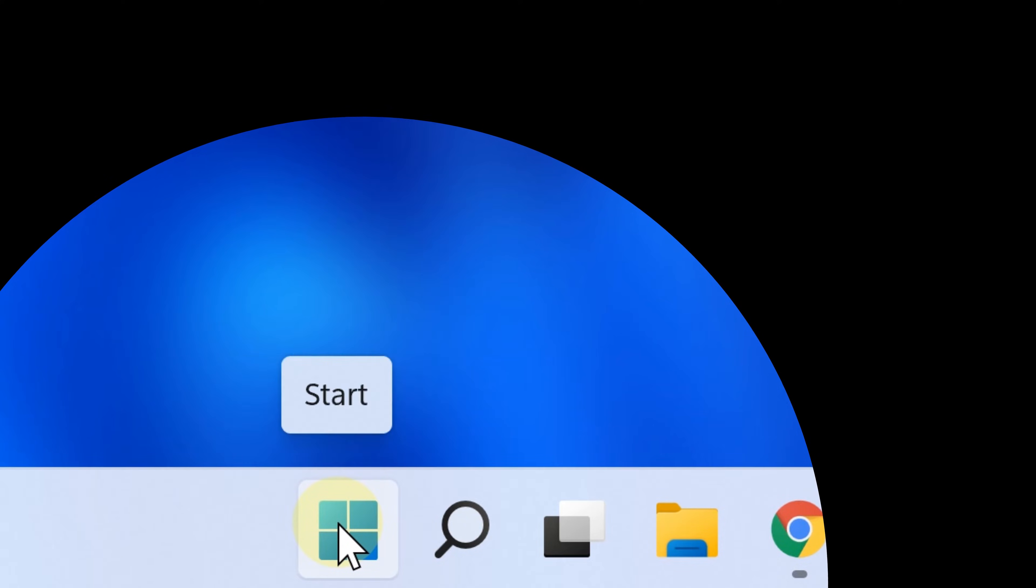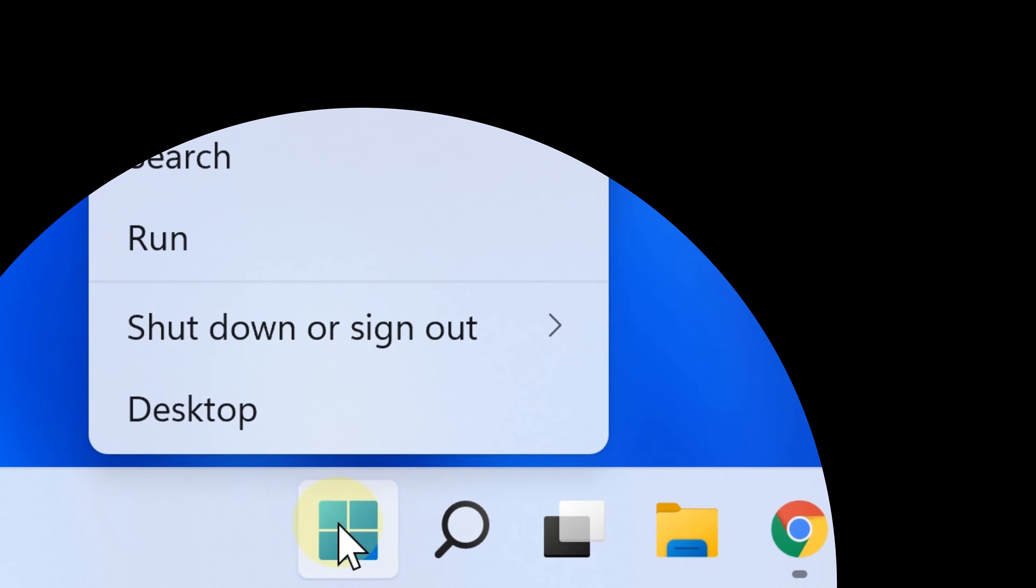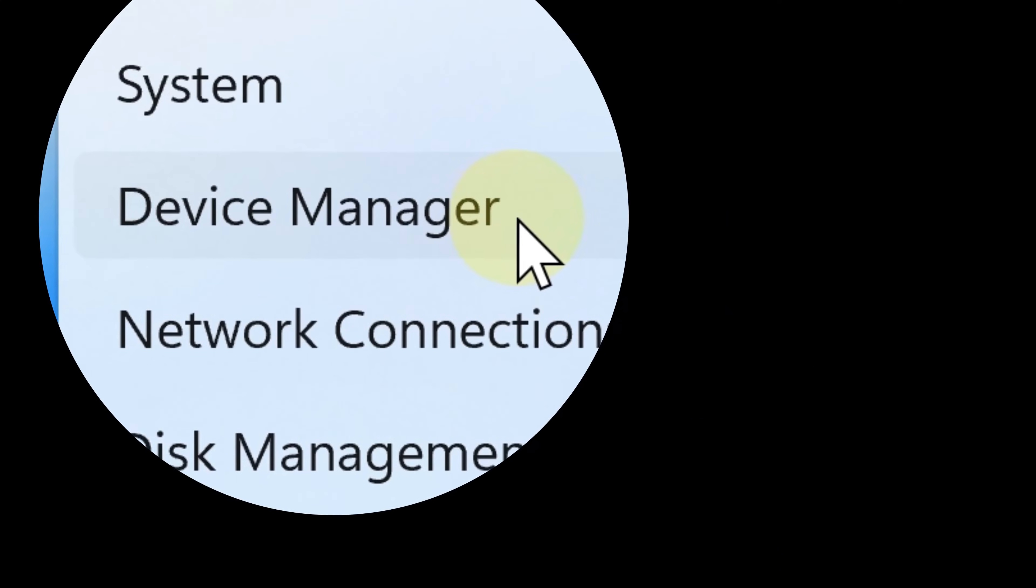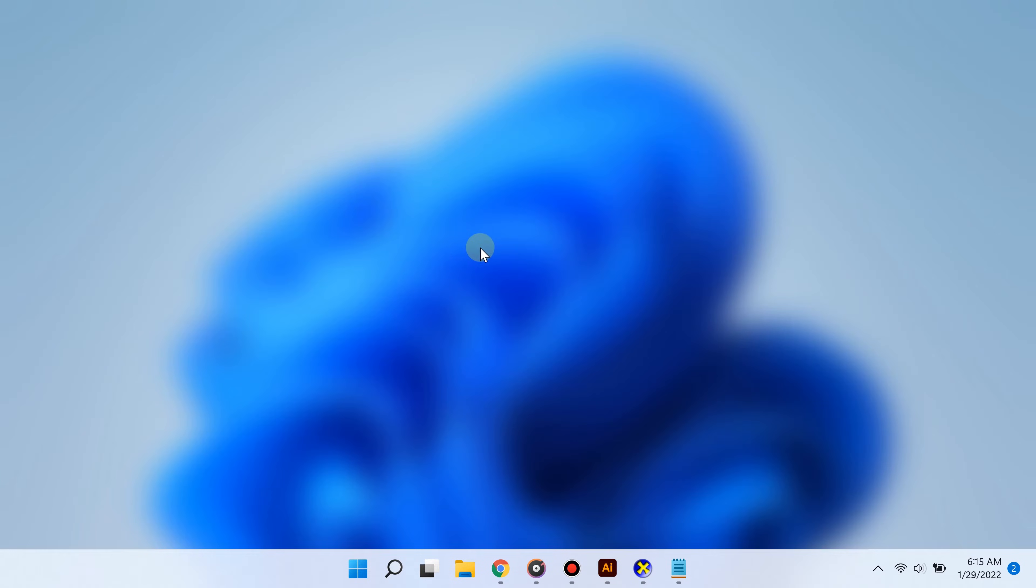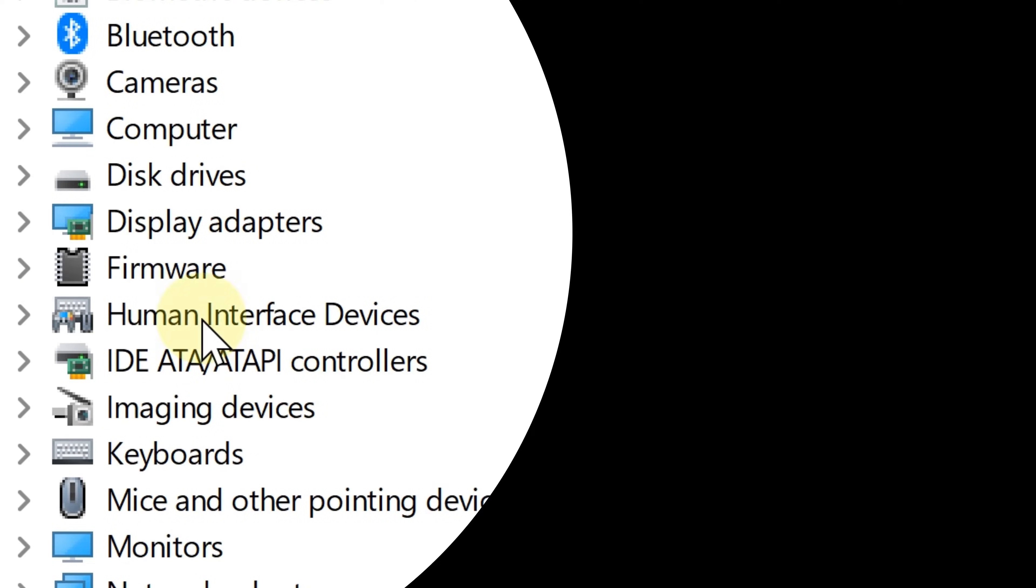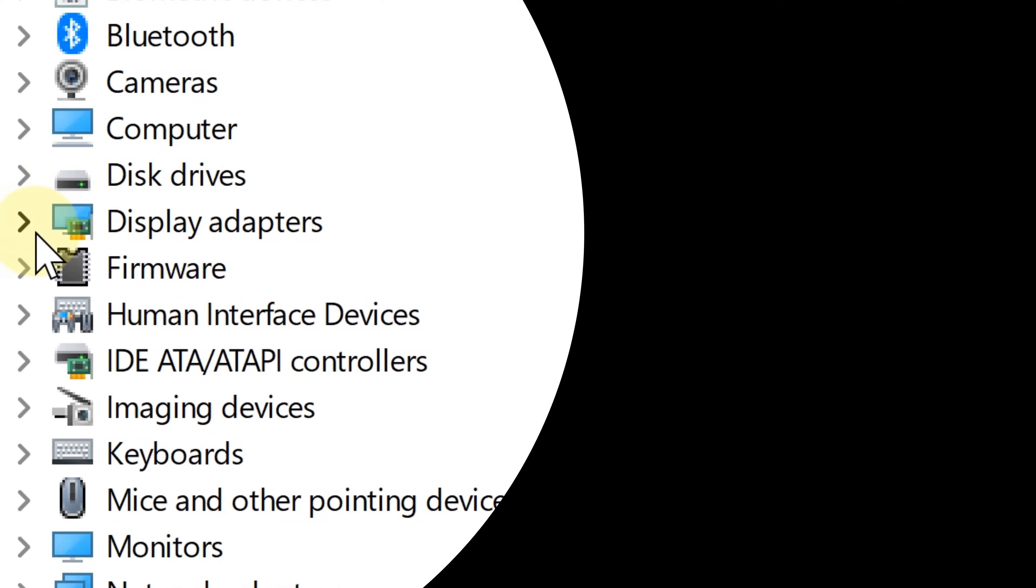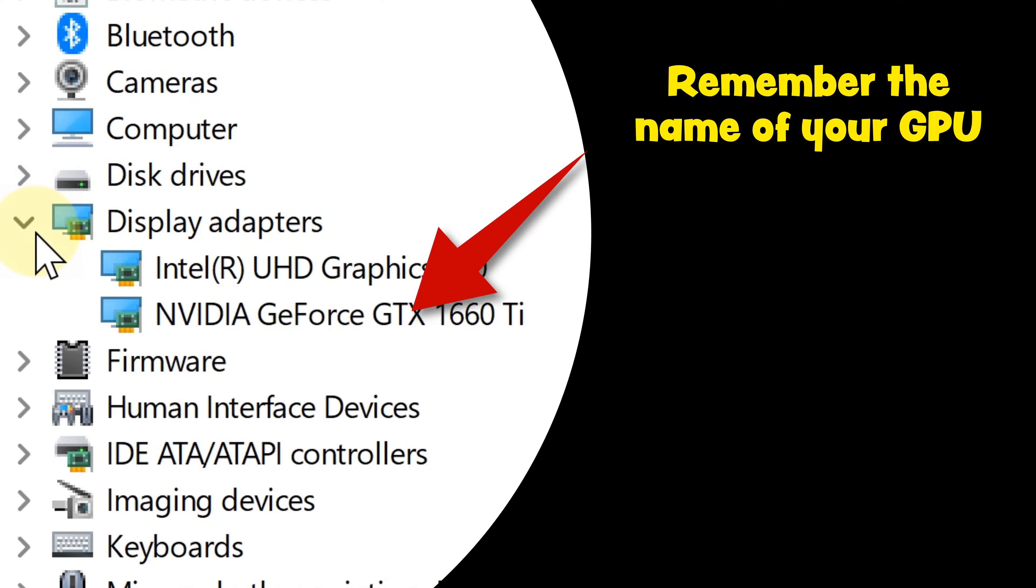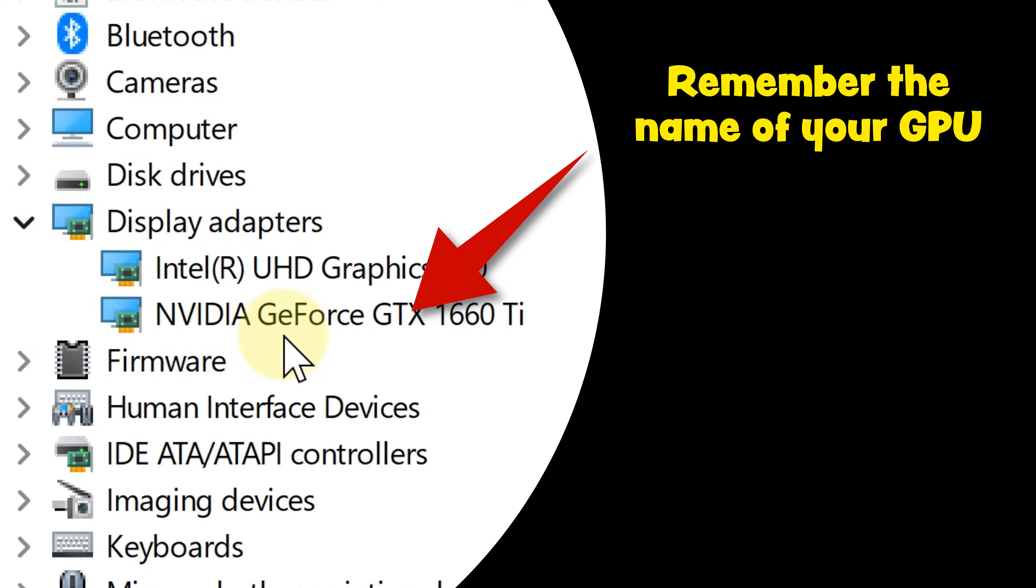Simply right-click the start button and select Device Manager. From there, click where it says Display Adapters. As you can see, it tells you your graphics card.